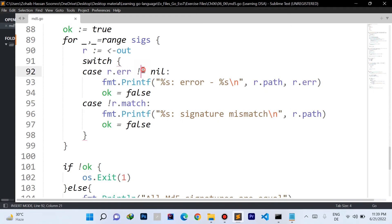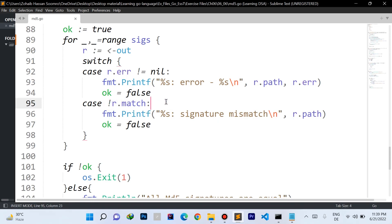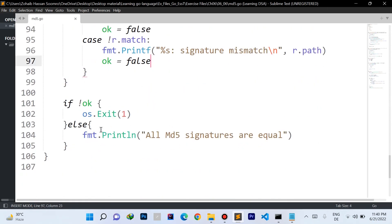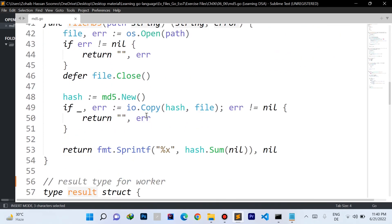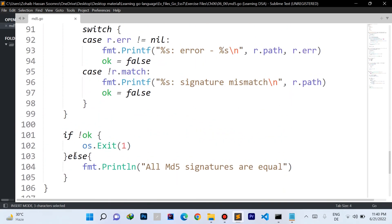Inside the for loop, we receive values from the output channel as type Result. If the result's error property is not nil, we print the file path and the error, and set ok to false. If the match property is false (signature mismatch), we print that there was a signature mismatch for that file path and also set ok to false. After the loop, if ok is false we terminate the program using os.Exit. We've imported the os package and the log package for the log.Fatalf function.